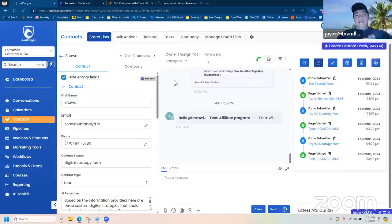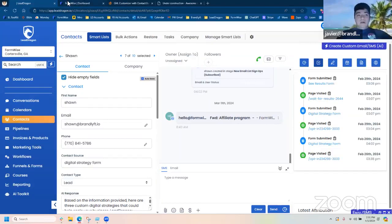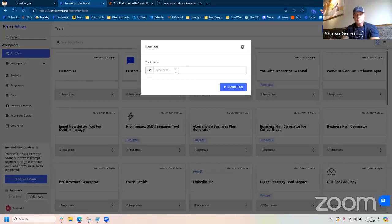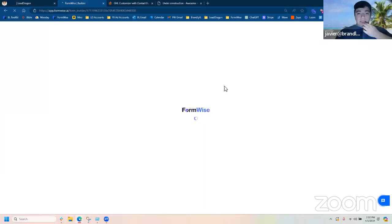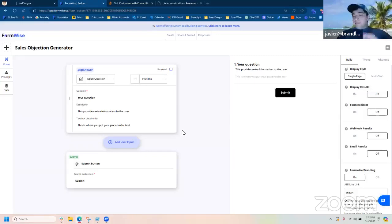I'm excited for the future because we're operationalizing ChatGPT, and SOPs matter so much to scaling. Let's jump into FormWise. I'm going to build a quick tool — a Sales Objection Generator. This tool will be an assistant that I can pull up when I'm in a conversation with a contact in GHL to help me overcome their objection. This is going to be very simple — you can add more and more complexity to it in your prompt instructions.